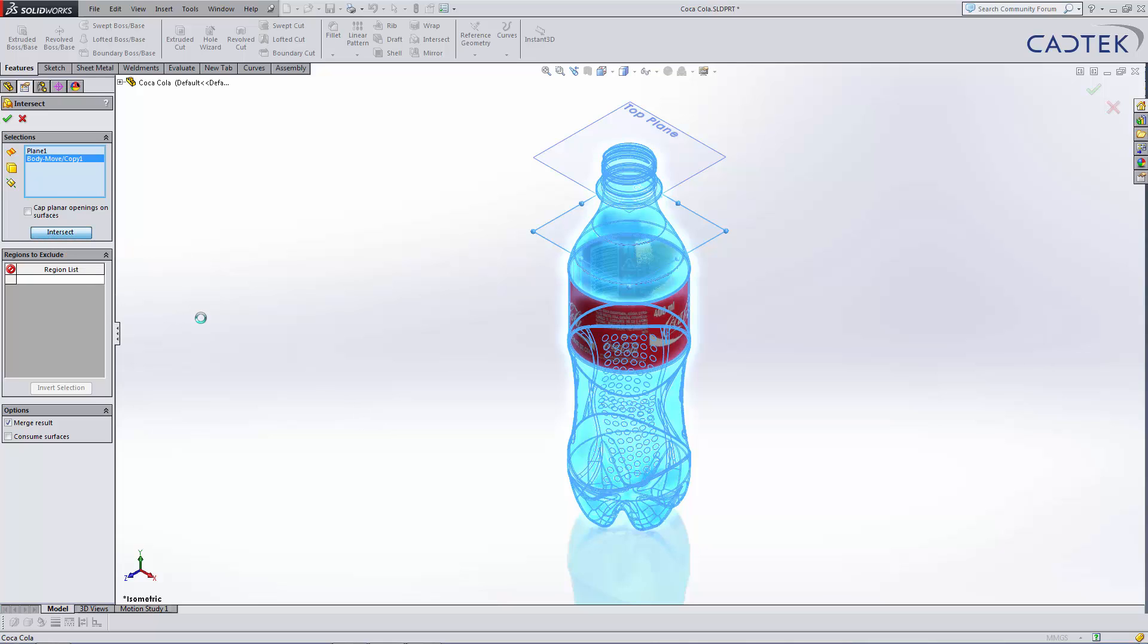If I hit the intersect, what it will do is it'll create a volume underneath that plane, but within the confines of the bottle. And that's where we're going to get our volume from.